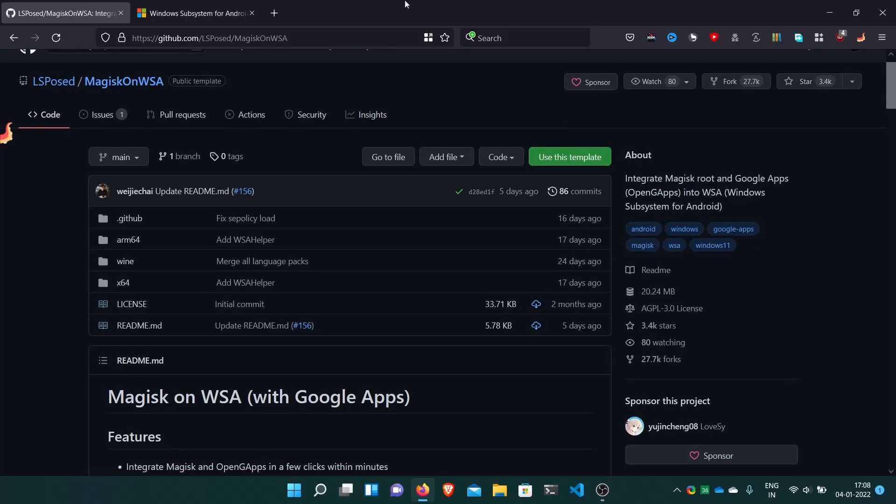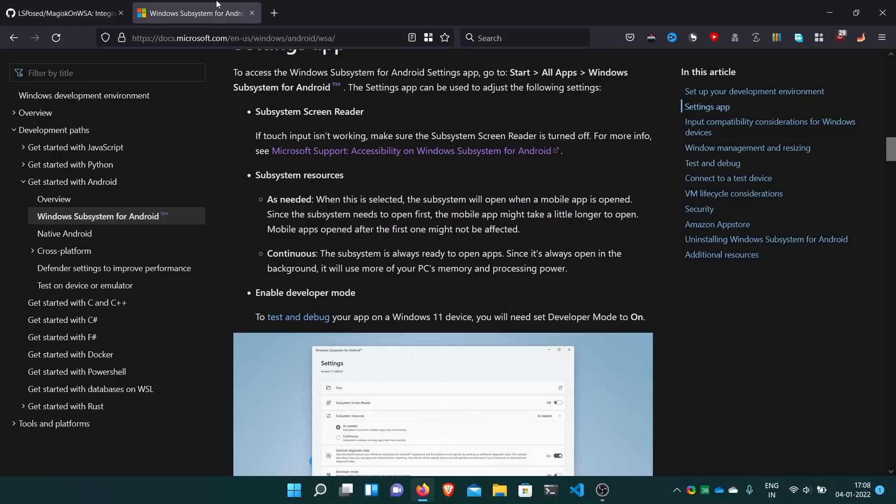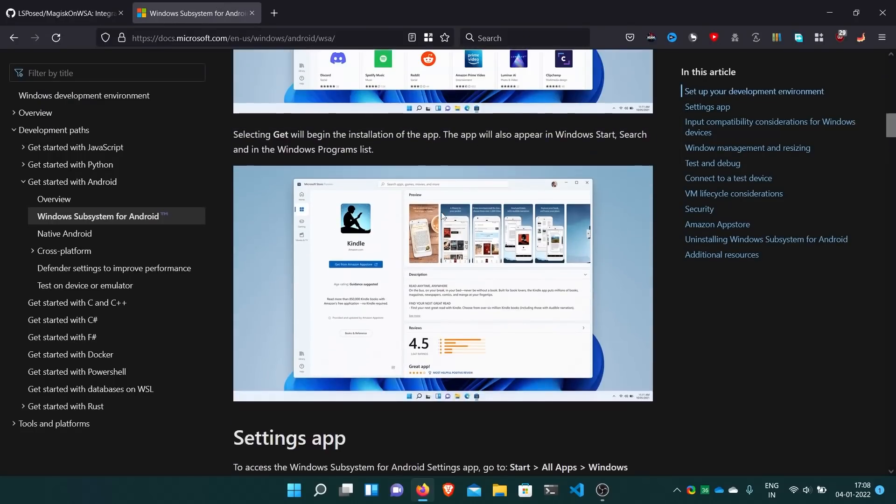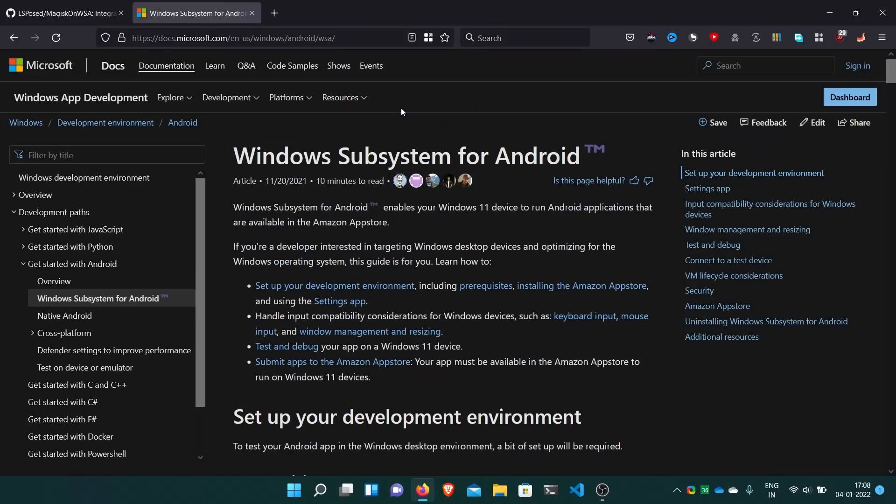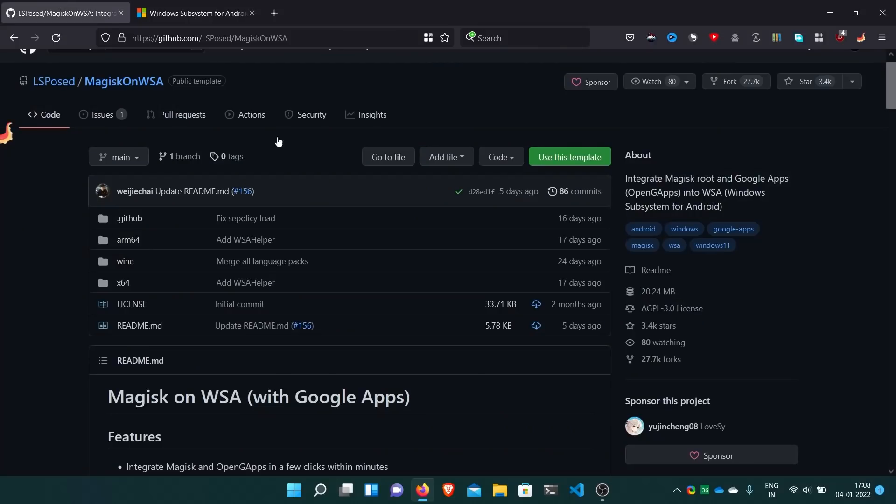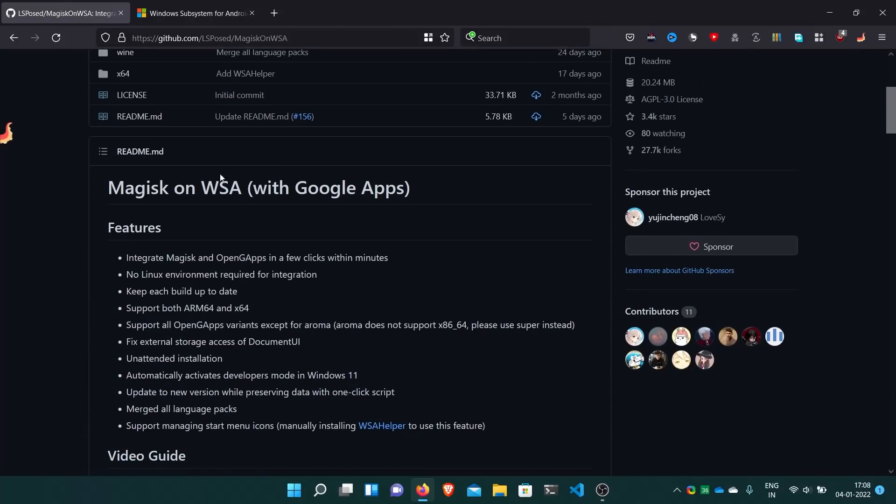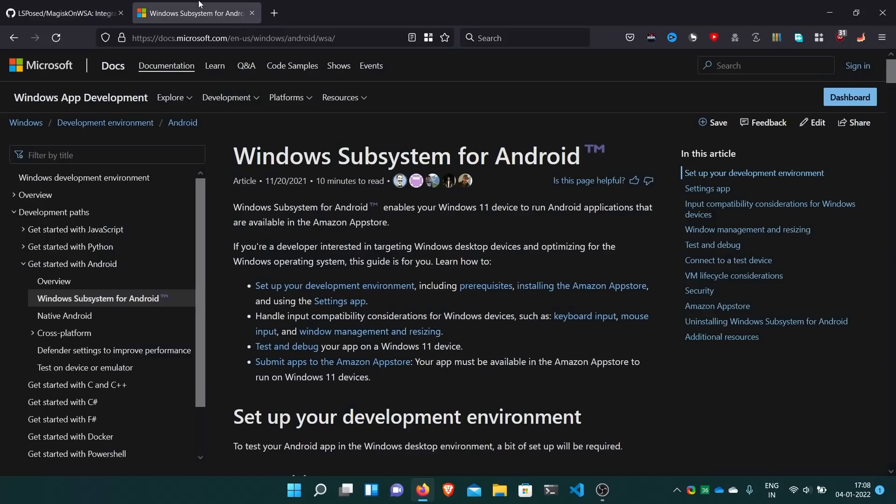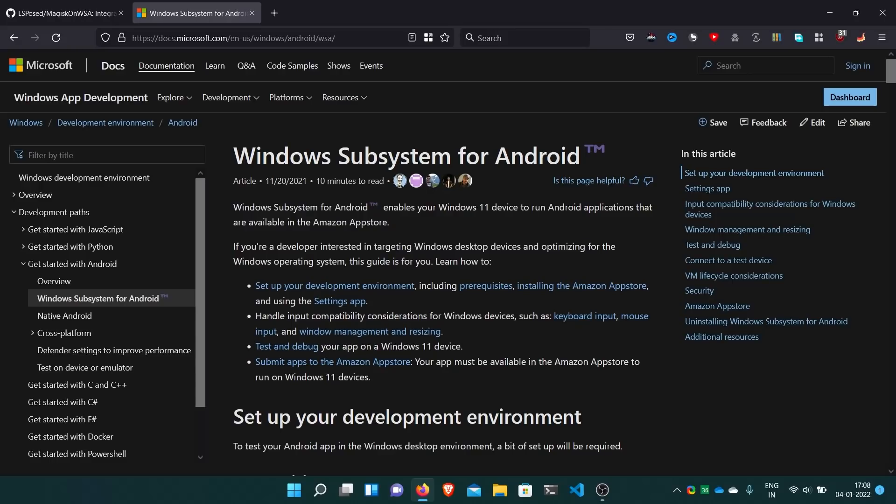Now what is WSA? WSA is Windows subsystem for Android. With this you can run any Android app on your Windows PC or laptop like we normally do on our Android phones. Because Microsoft has partnered with Amazon, we can only install apps from Amazon App Store if we officially download it from the Microsoft Store.